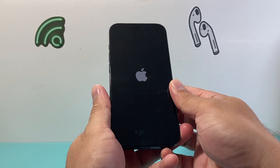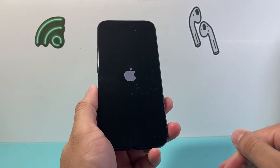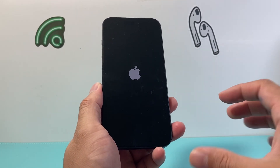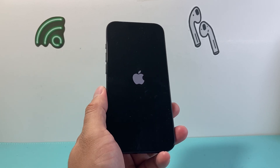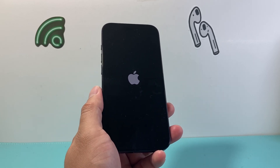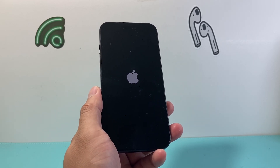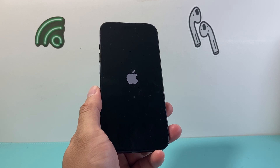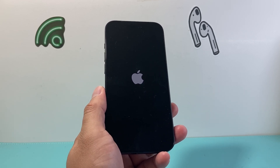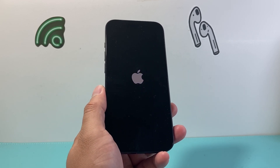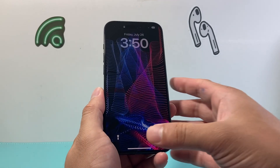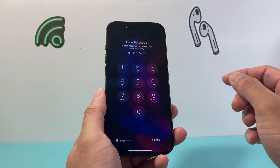All we've done is force the phone to shut down and reload — so if it's a software-related issue with the phone or the app causing it not to work, it will fix it. This method will not delete any of your personal data on your iPhone, like your photos, videos, apps, and such.